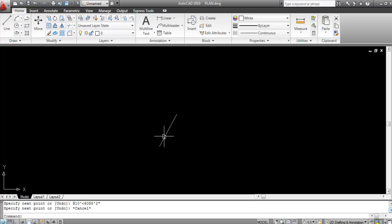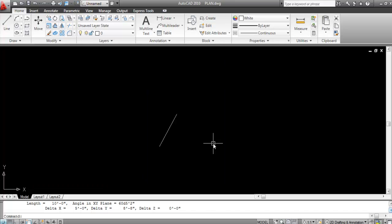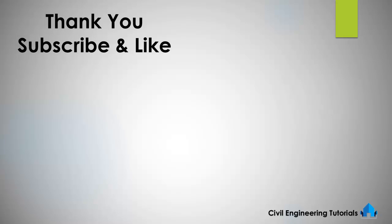The line is created. Let me verify using the List command — type LI, click the line, and press Enter. The output shows the length is 10 feet and the angle is 60 degrees, 5 minutes, and 2 seconds. So that is how you draw a line and angle in degrees, minutes, and seconds, and how to check it. If you liked this video, don't forget to like and subscribe. Thank you for watching.